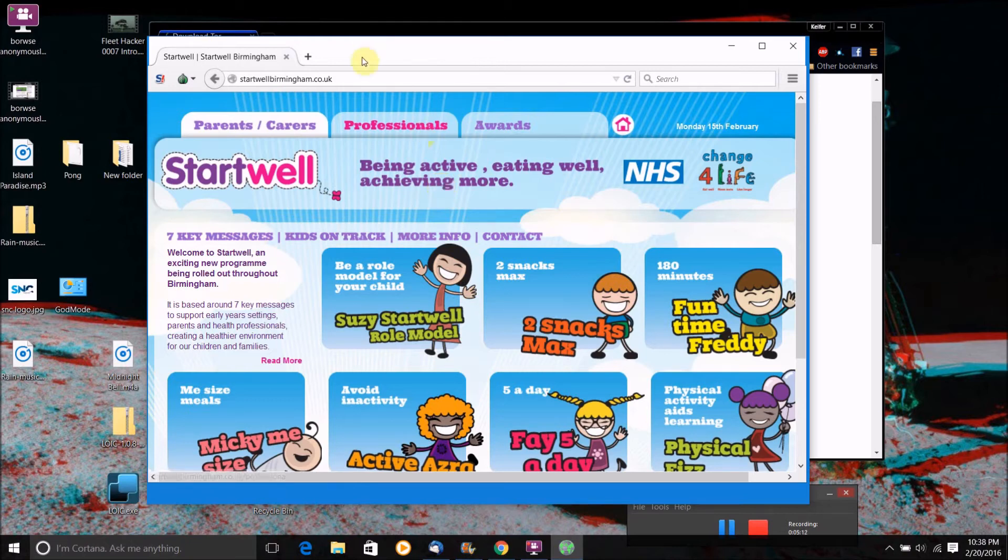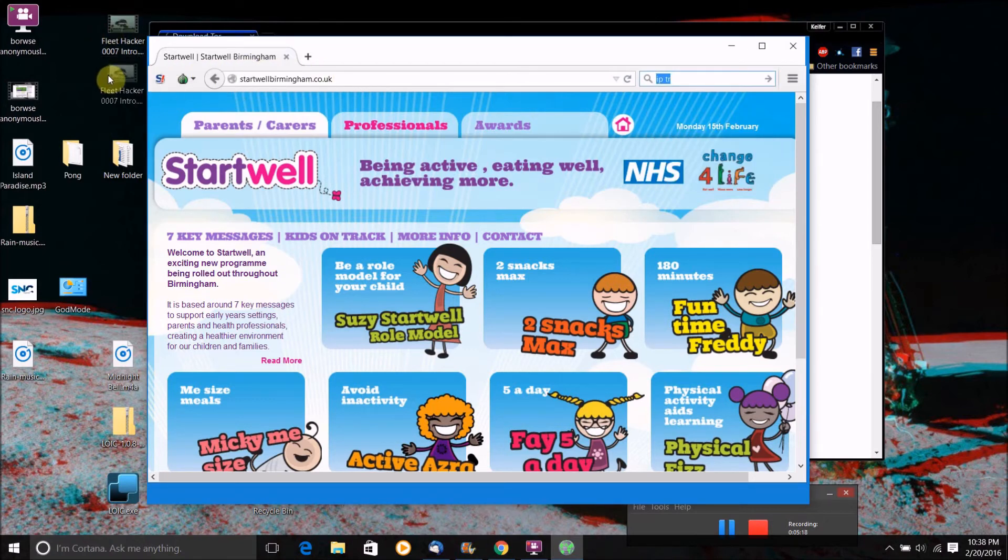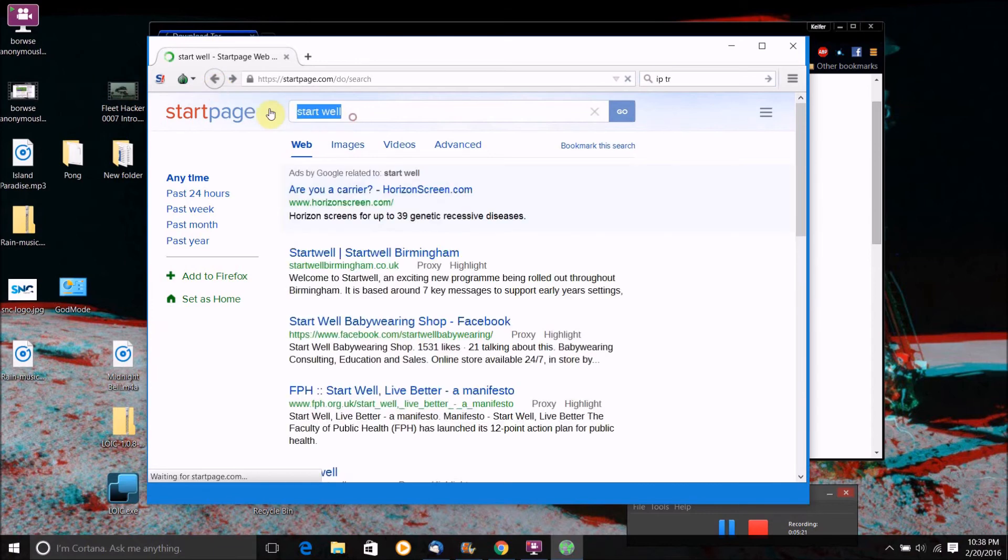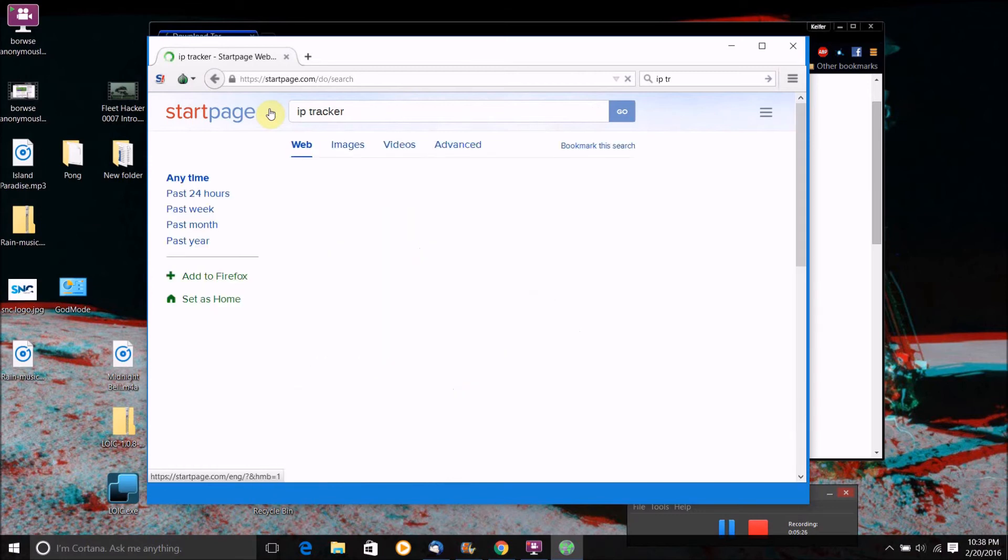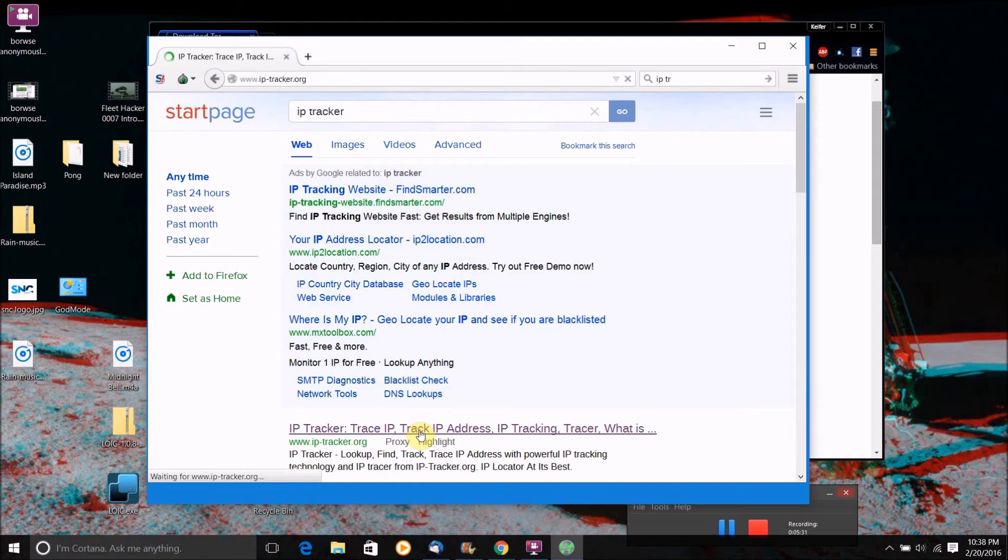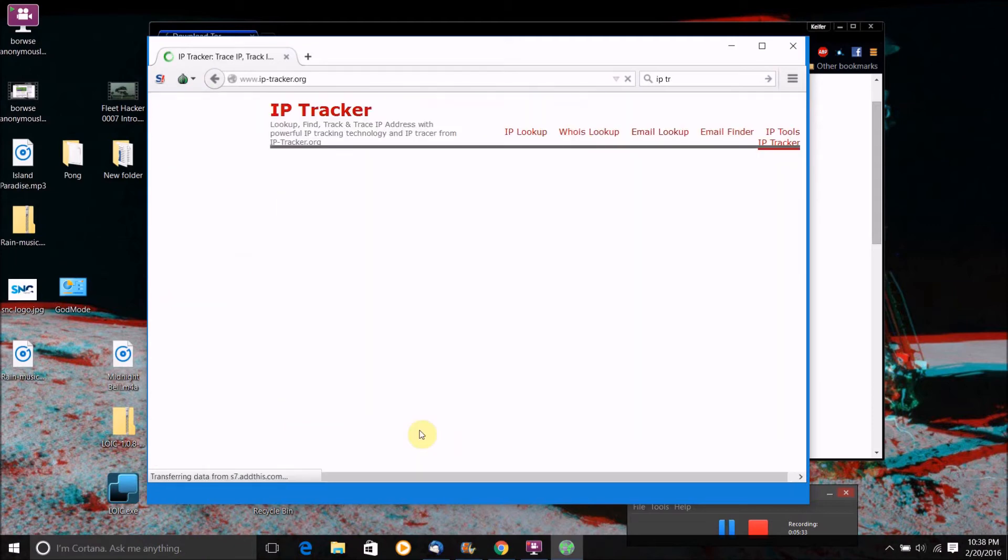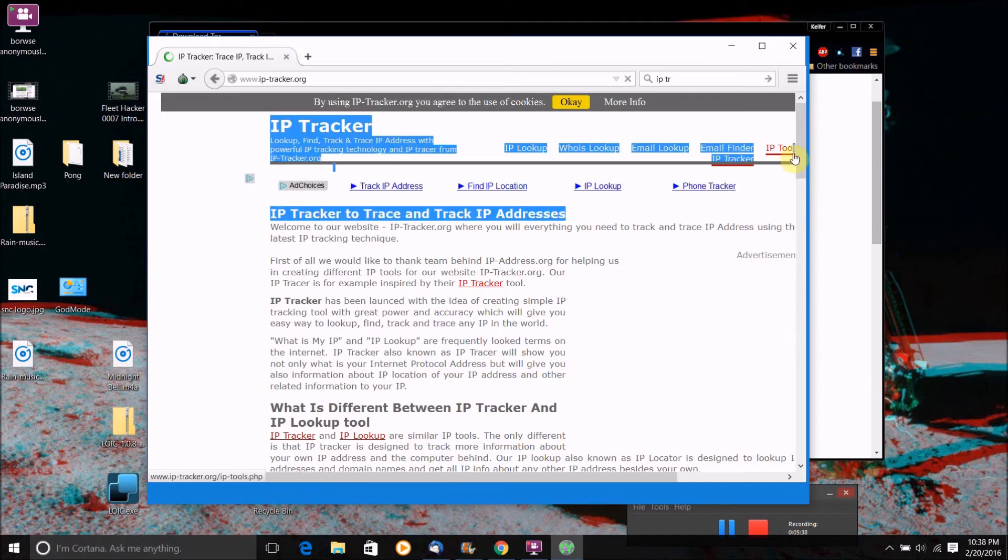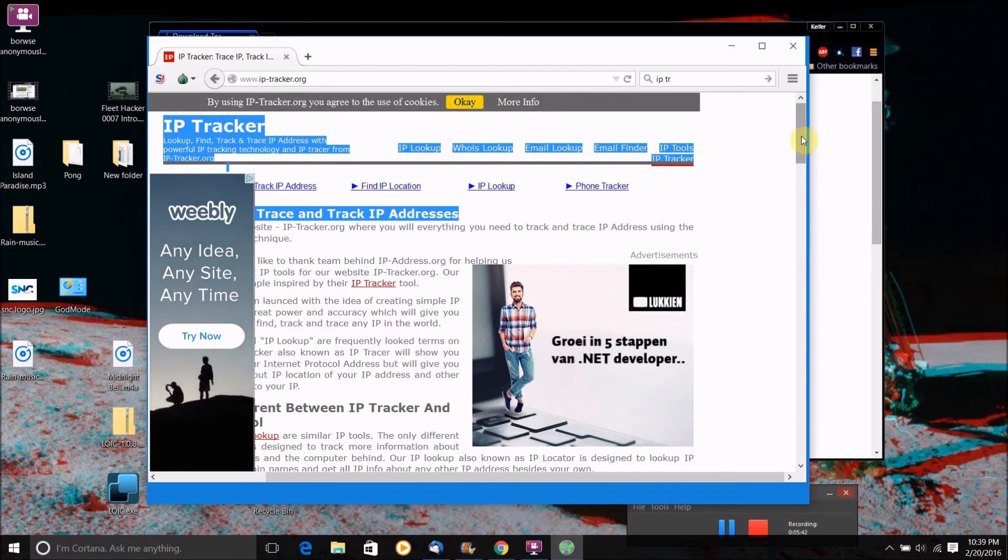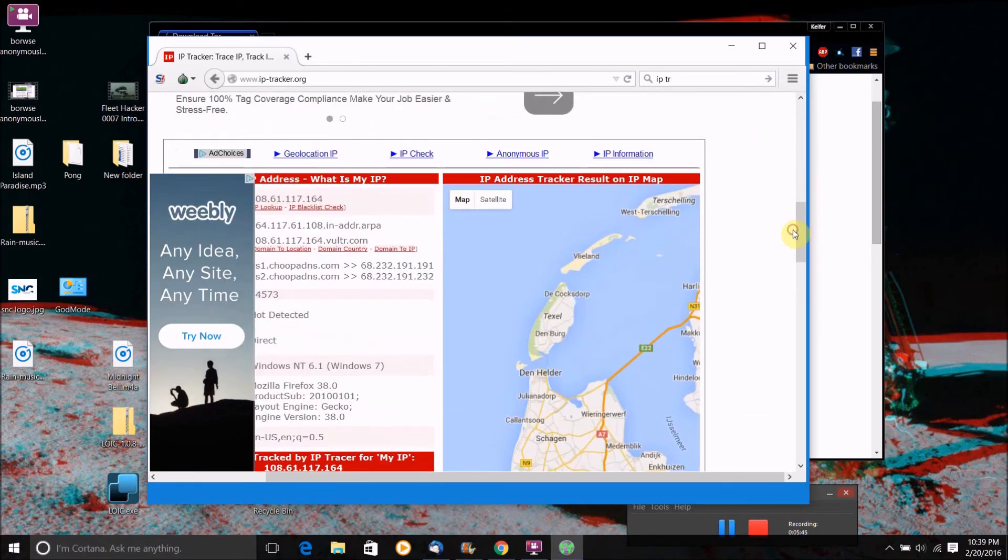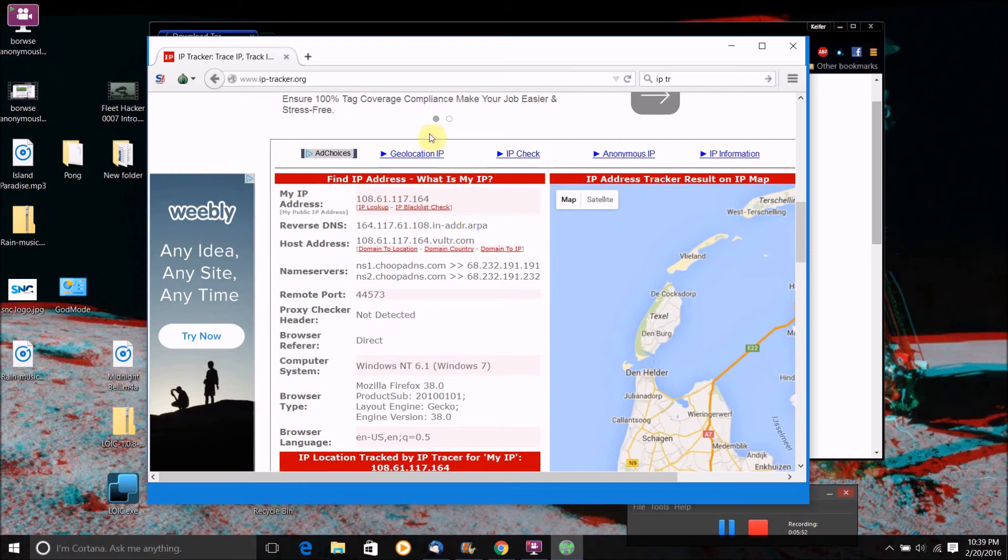So to prove this to you, I'm going to look up an IP tracker. This here is a pretty good IP tracking website.